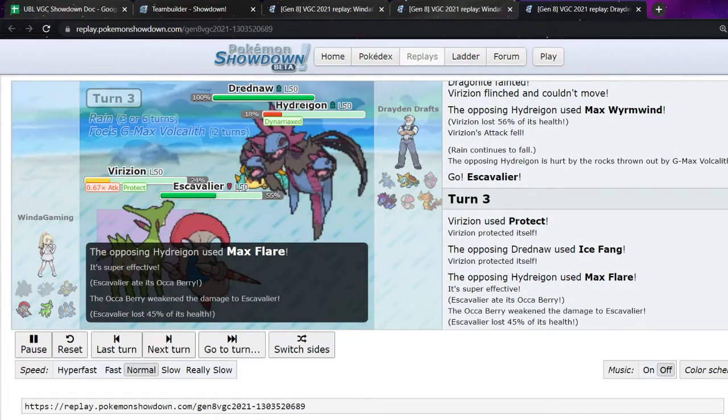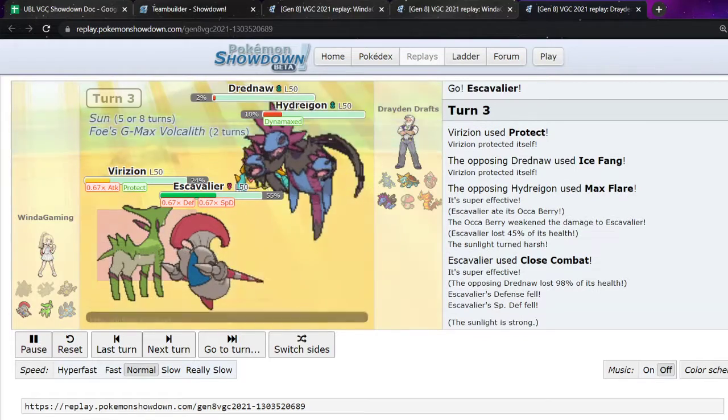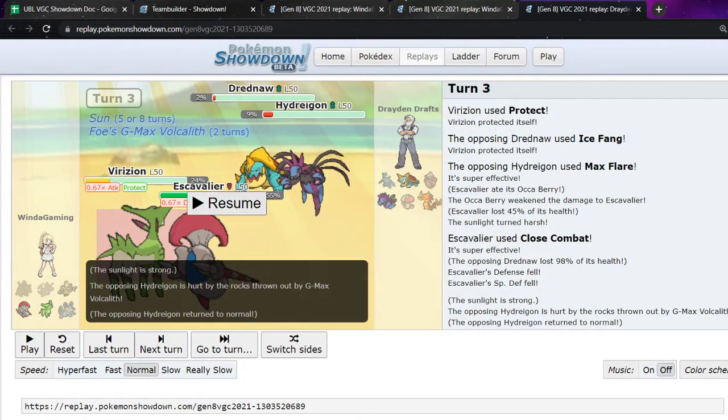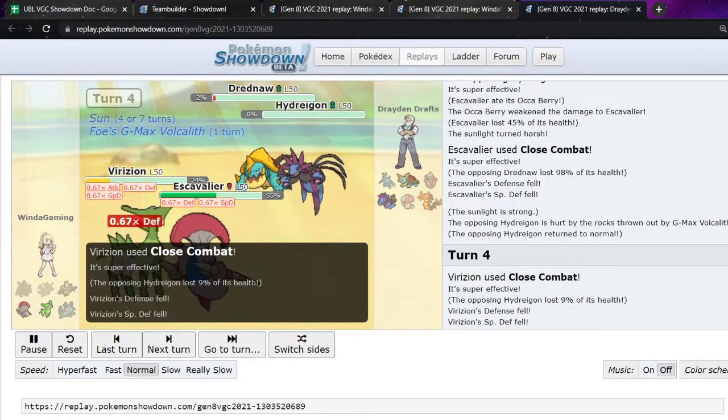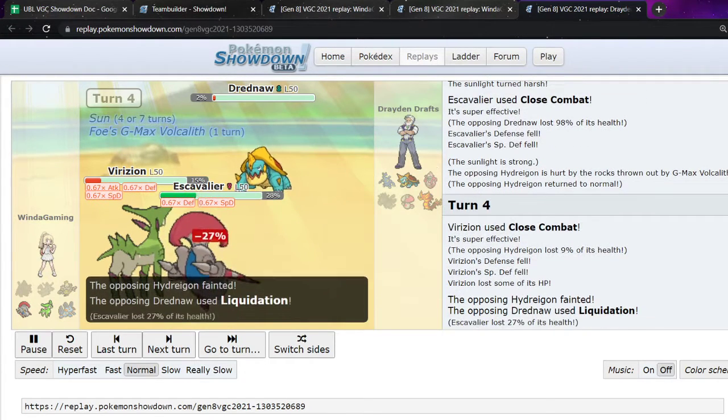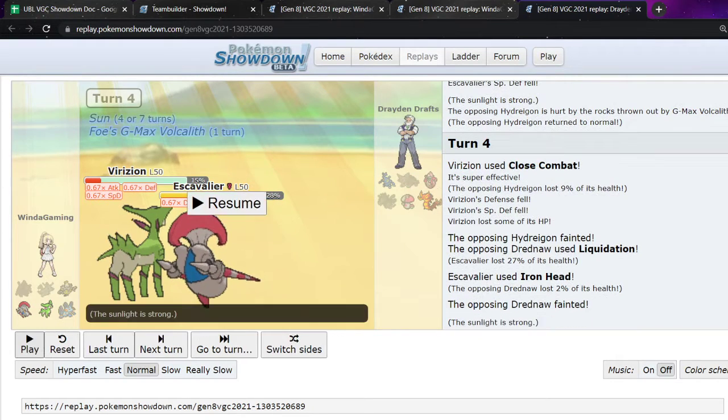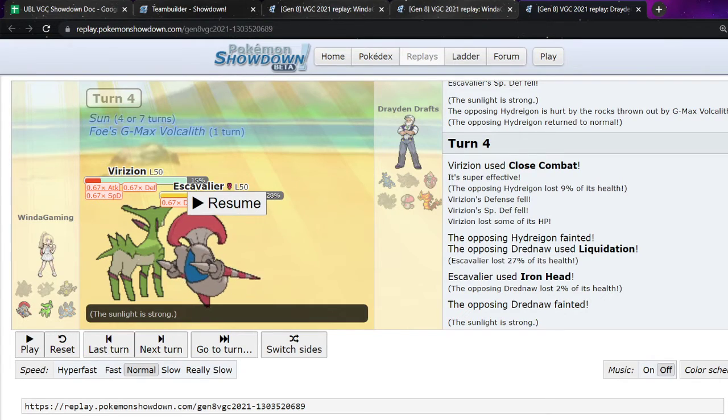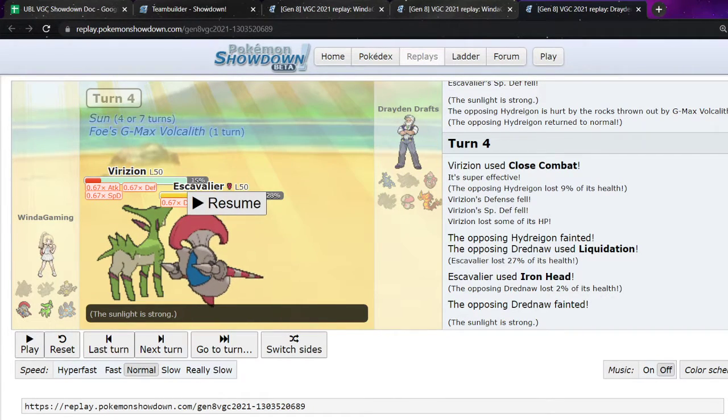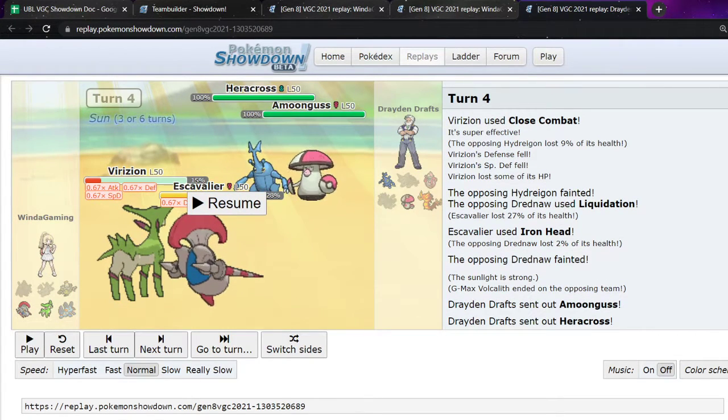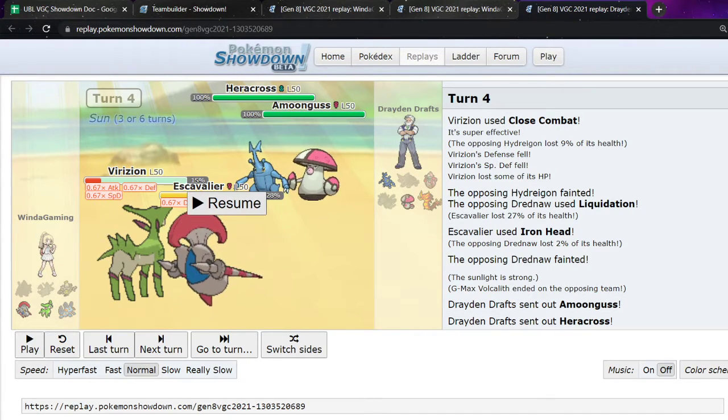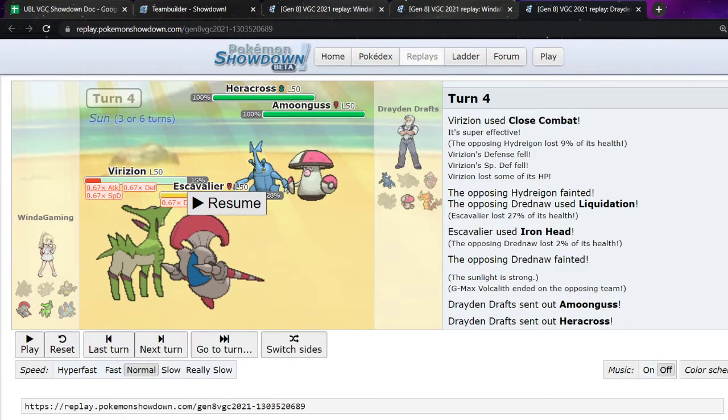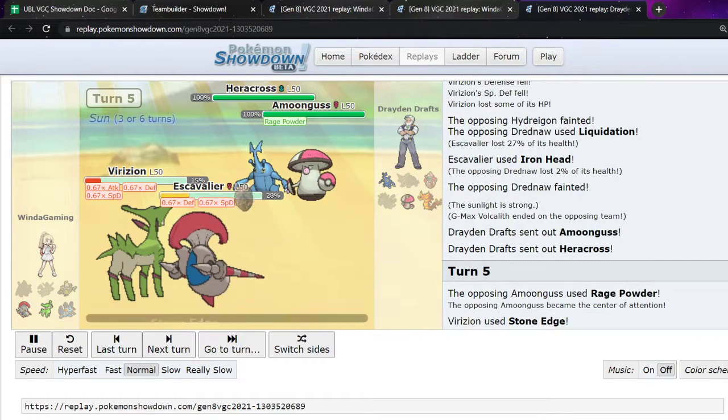So yeah, I protect Virizion because I'm expecting at least one move to go into there. And they max flared the Escavalier. But because of Rain and because of the Occa Berry, it doesn't actually do that much. And we Close Combat and almost take out the Drednaw. And because they max flared, there's no more Rain, which means Virizion is faster than Drednaw. We can go for the Close Combat there. Take it out. They go for a Liquidation. Escavalier is going to live. And we're going to Iron Head. It's now 2v2. And I'm like, this is my last stand. I've got low HP Virizion, low HP Escavalier. And they've got a Amoongus and a Heracross. I'm like, I don't think I've got enough damage to beat this Heracross. But there's one crucial thing. Is that neither of my Pokemon care about Amoongus one bit.